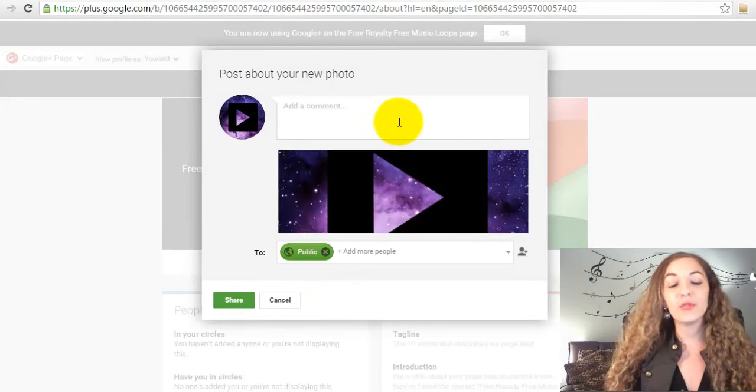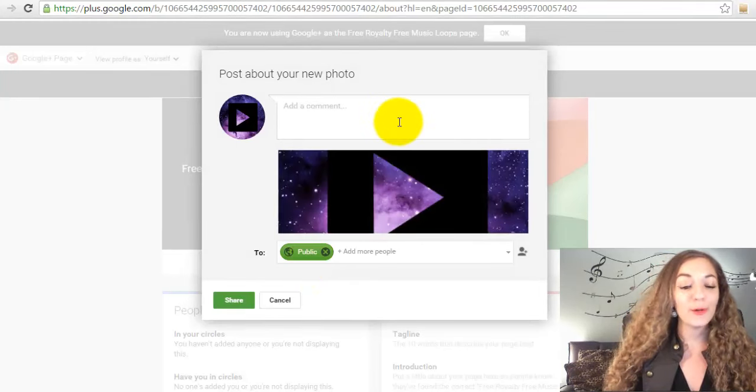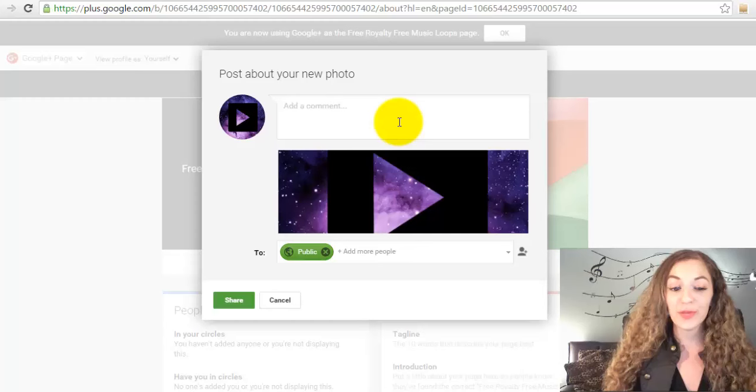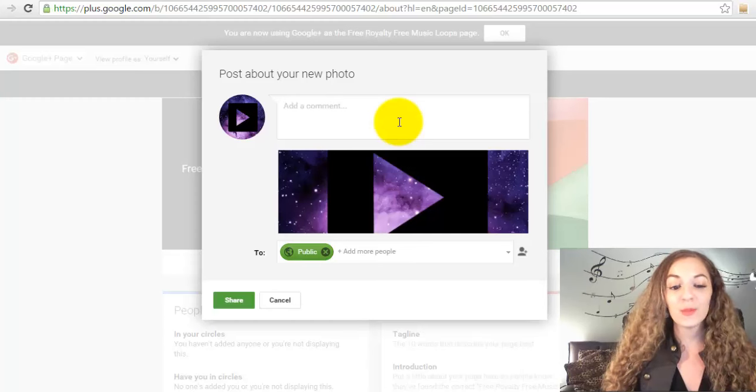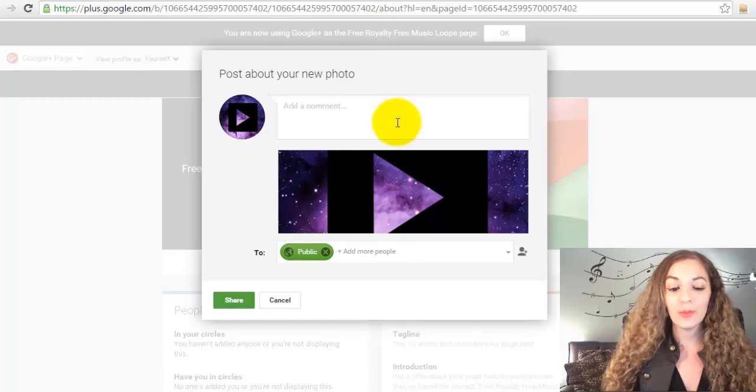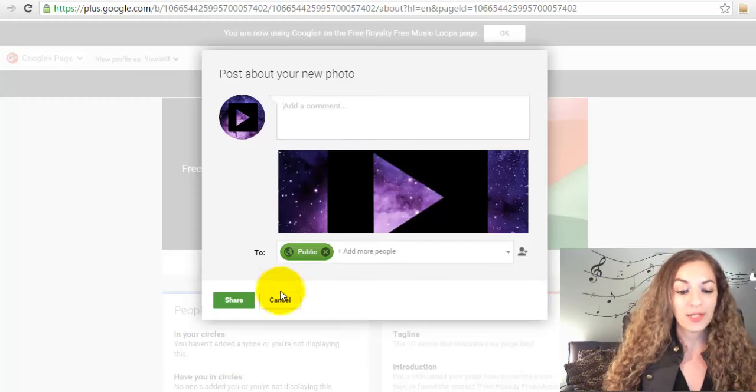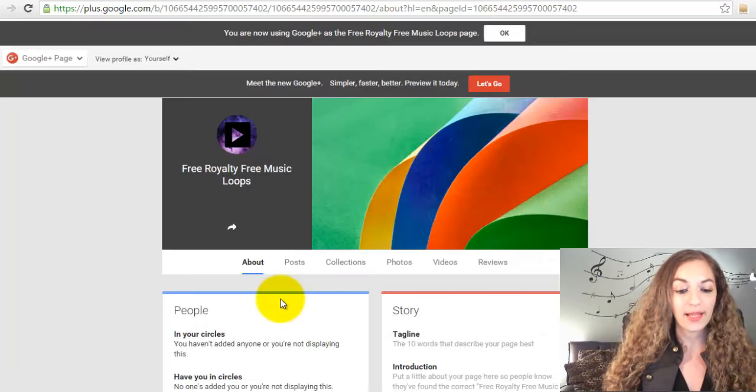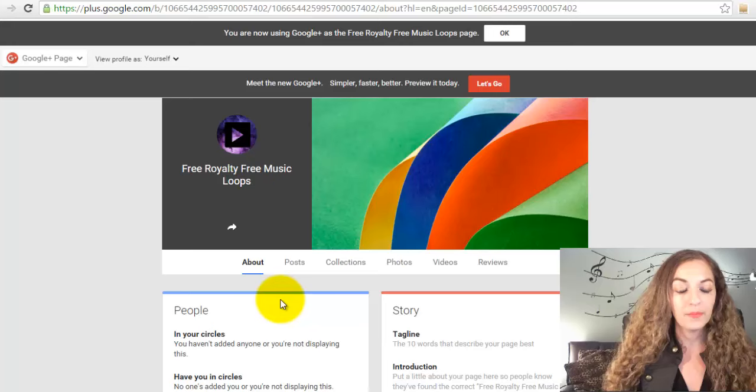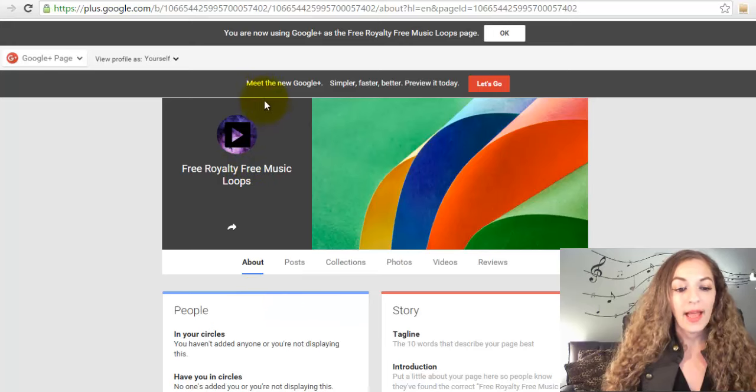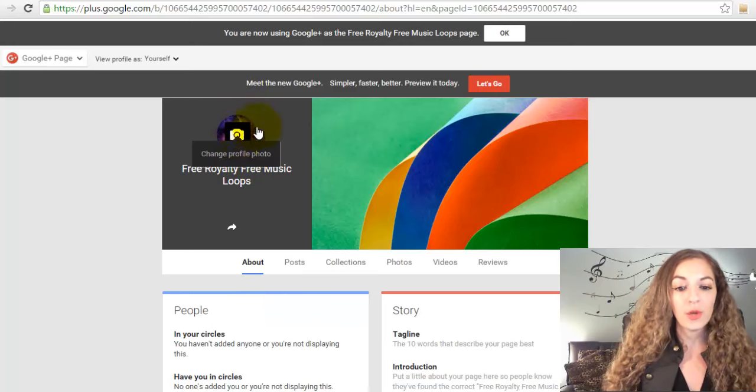It's going to bring up this box saying, "do you want to post about your new photo?" You can do this, and it will show up on your Google Plus page, but I'm just going to go ahead and click cancel here. And there you have it, it's going to show up right there.